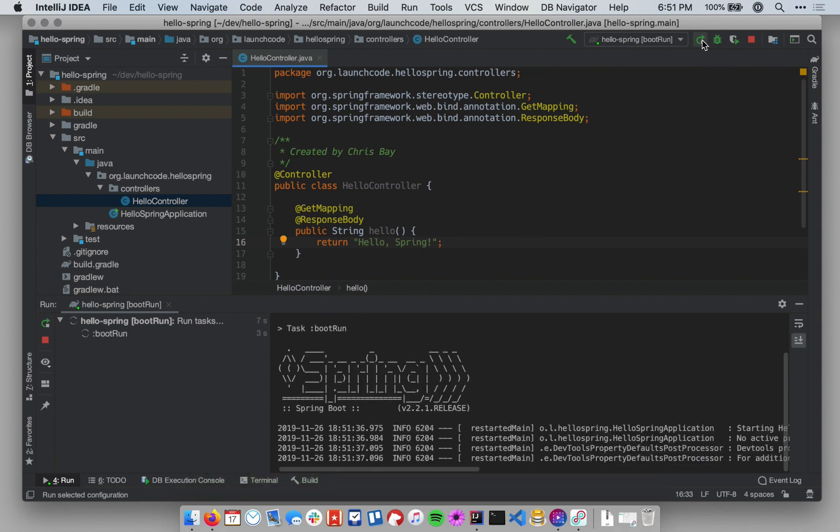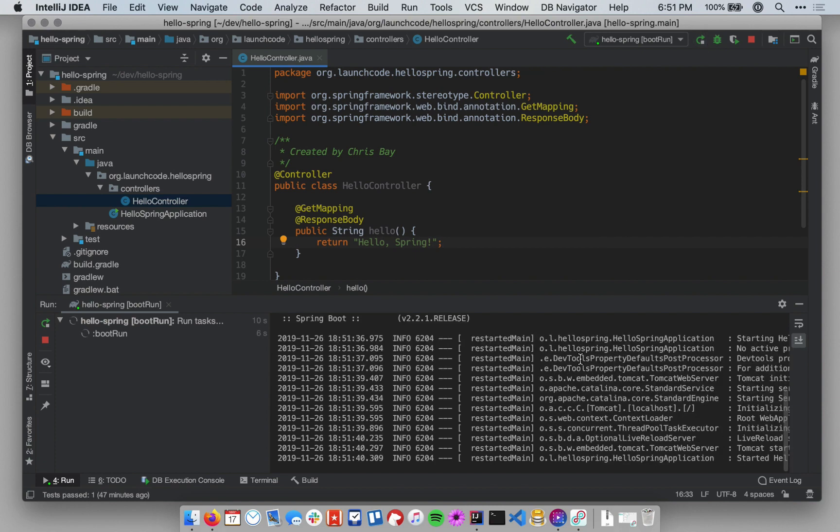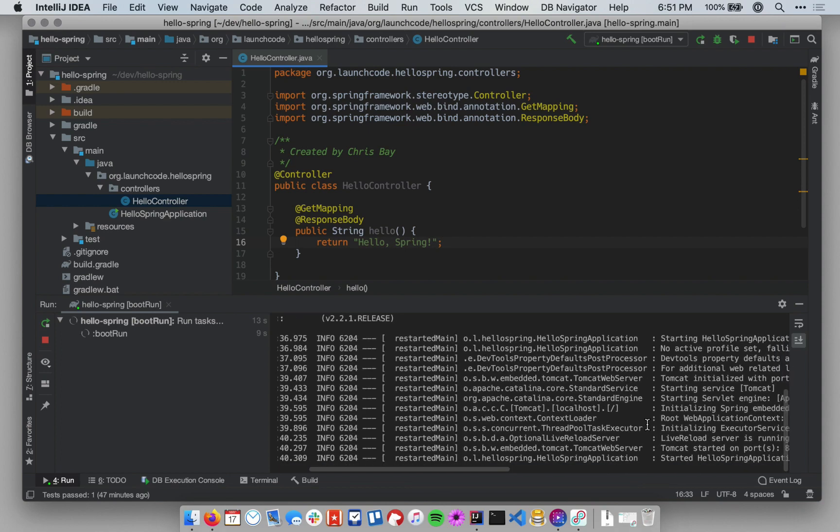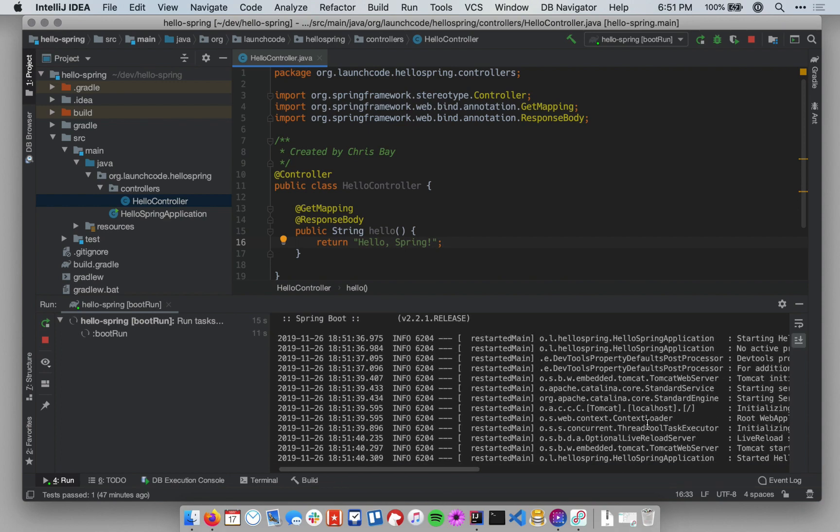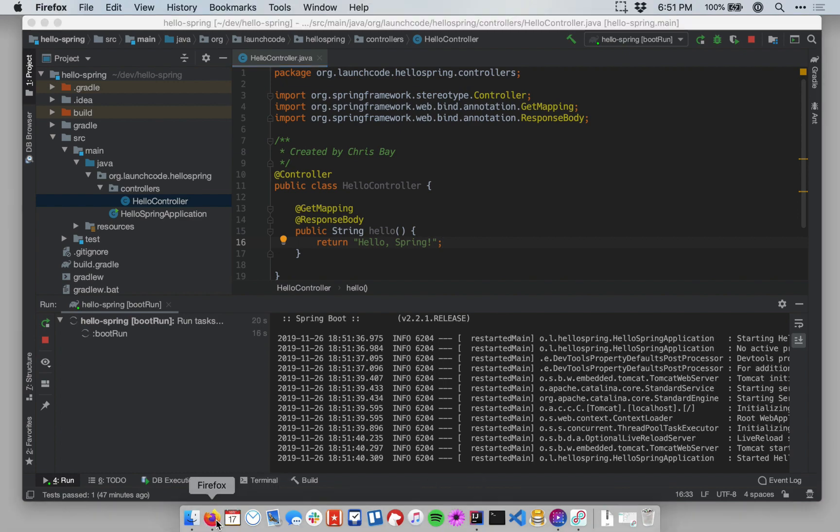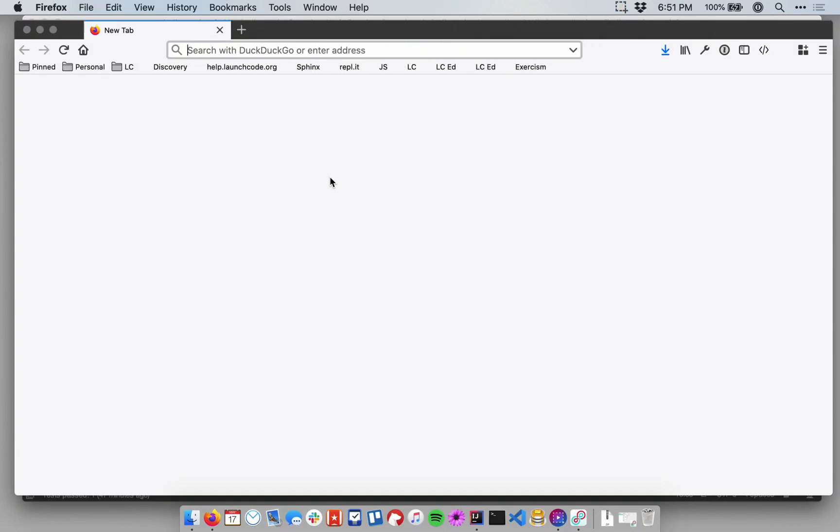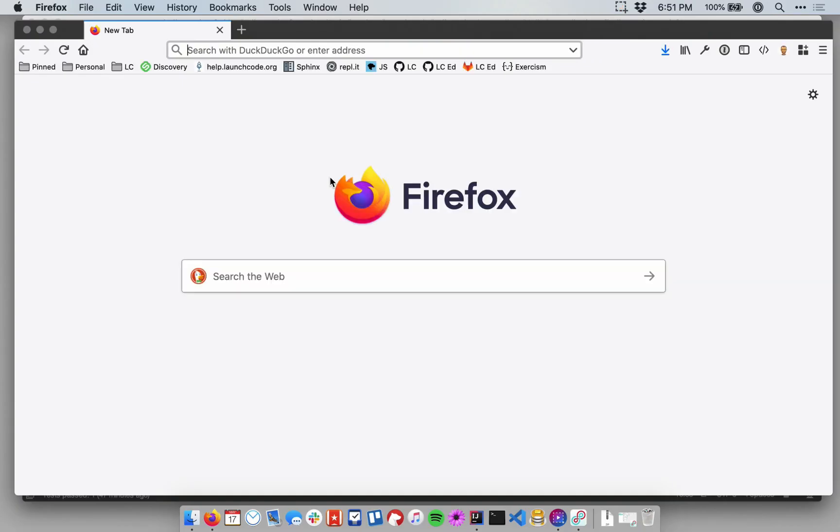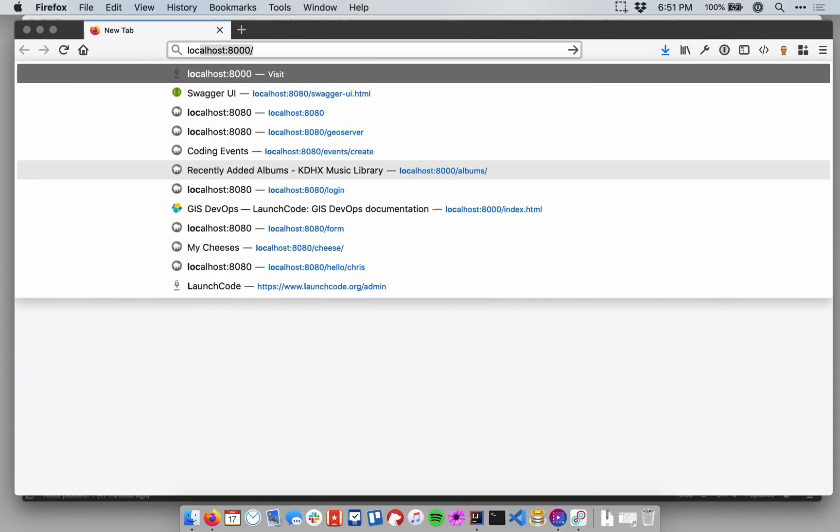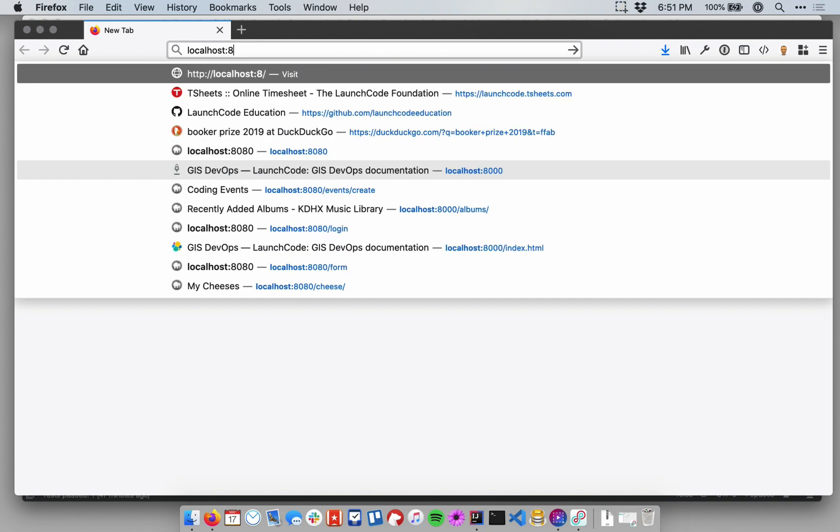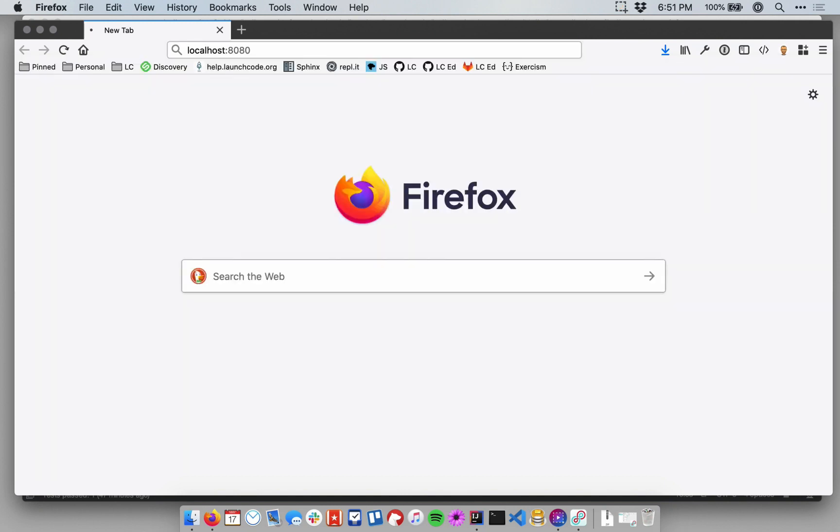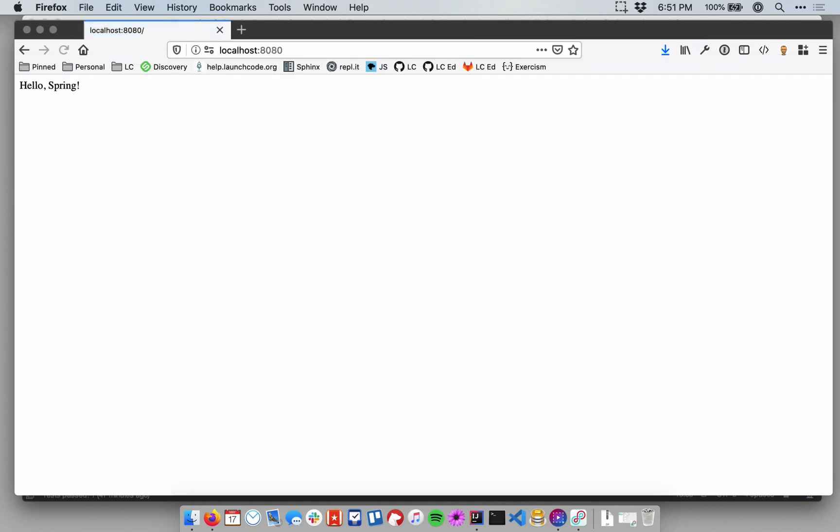And so once we do that, we'll see the startup messages as we did before. And once we see that final one that says started Hello Spring application, then we know it is fully started up and ready to accept requests. So I'm going to open up a web browser now and navigate to localhost 8080. And now, instead of seeing a 404 error message, I see the string Hello Spring.